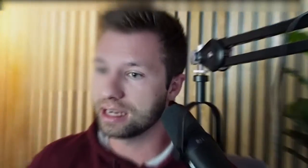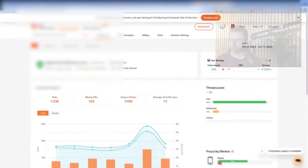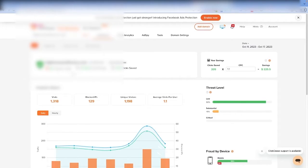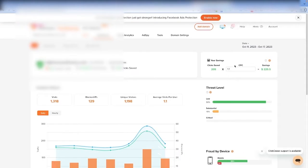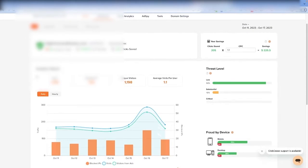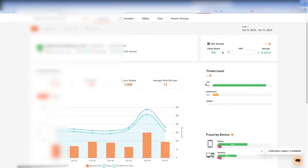Clixis is super easy to install — I'll walk through how to do it. Basically, once you get it installed, it gives you a dashboard that tells you the percent of cleaner traffic you're getting, how much you've saved during that time, and how many clicks it has saved you — just for Google Ads — with total savings based on the average CPC. It also gives you report analytics such as visitors, IP addresses blocked, unique visitors, and the threat level — high, low, or critical. It's pretty low now because I've had it on this account for a while, so the traffic is really clean.